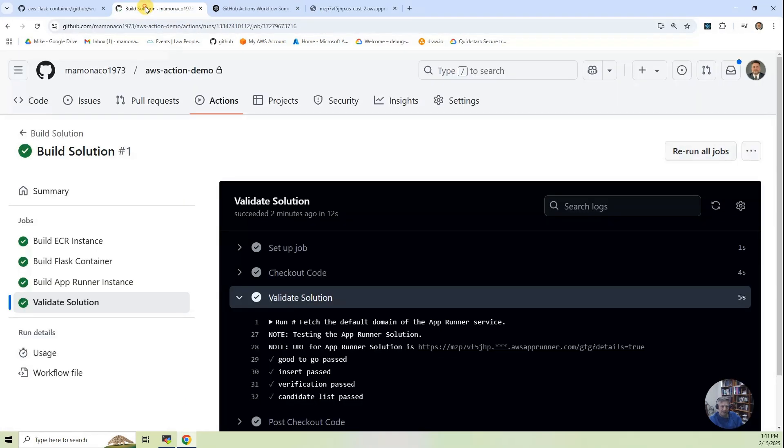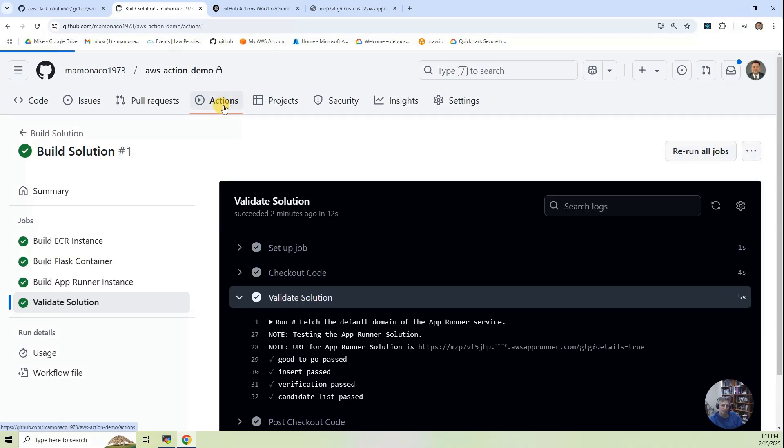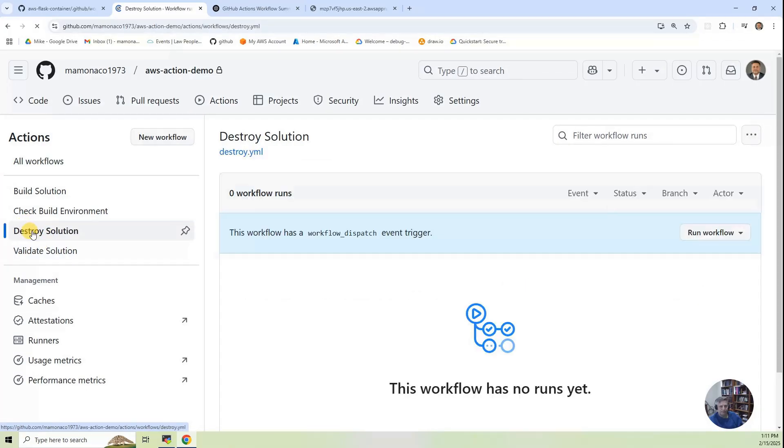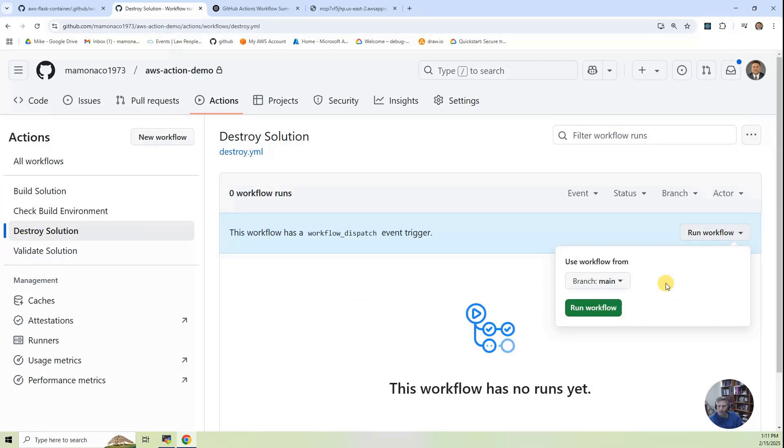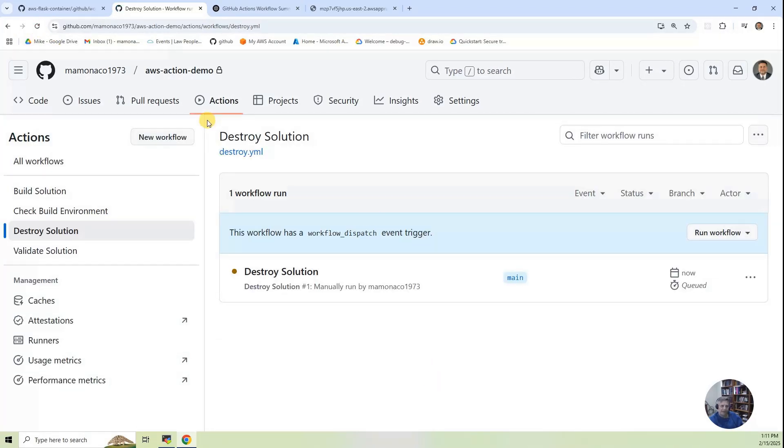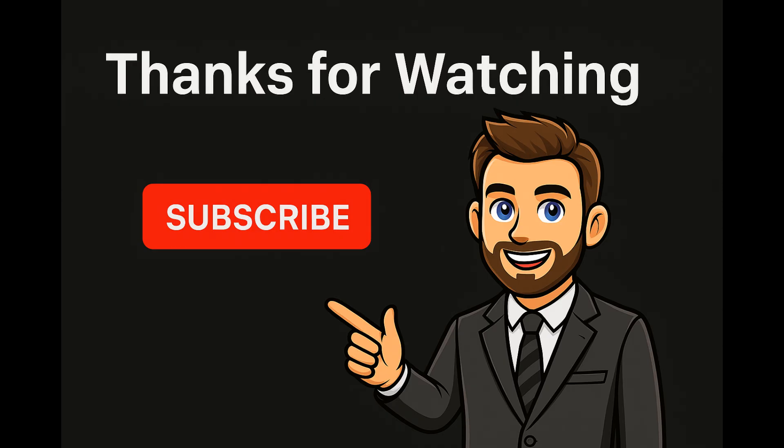The last part is you want to be good stewards of your cloud accounts. So I'm going to go and I'm going to go click on destroy. And I'm going to run that workflow. It's going to destroy this product or this project.